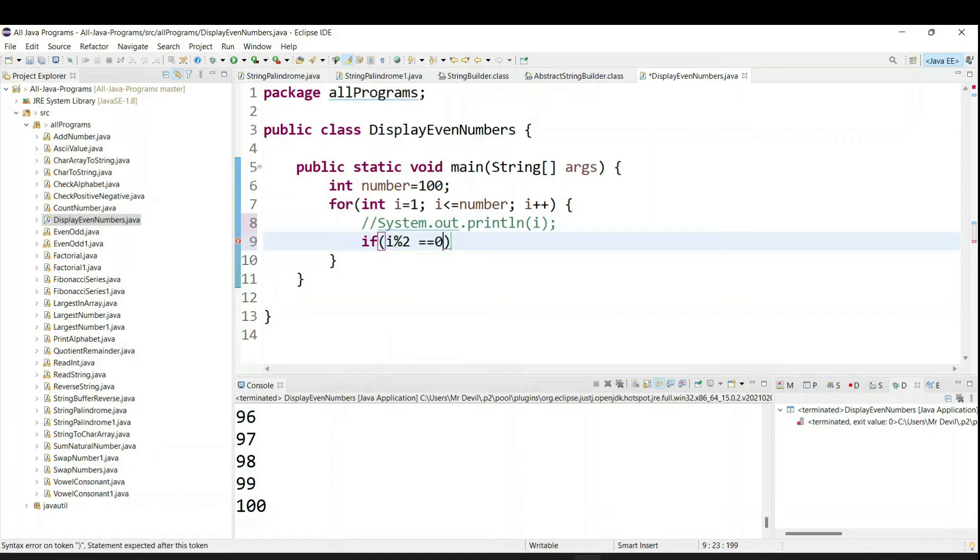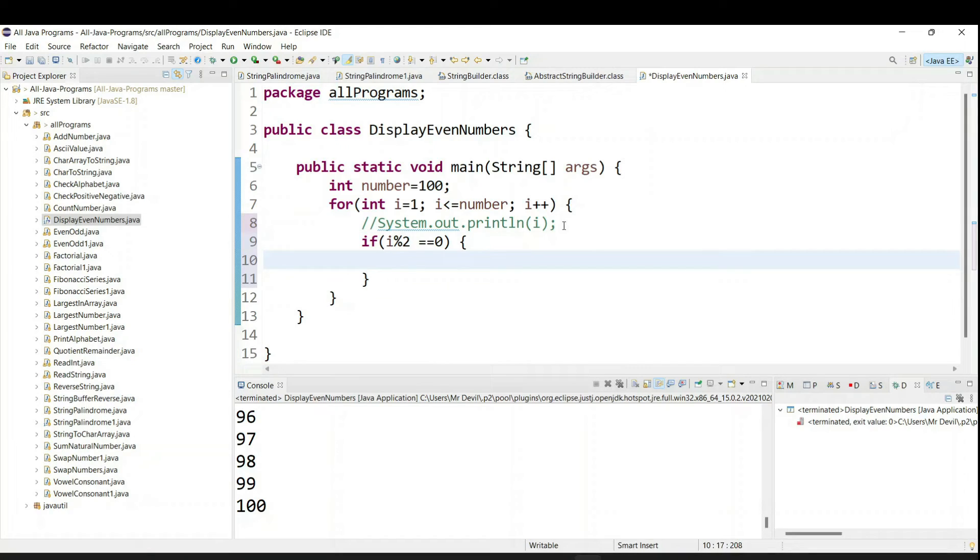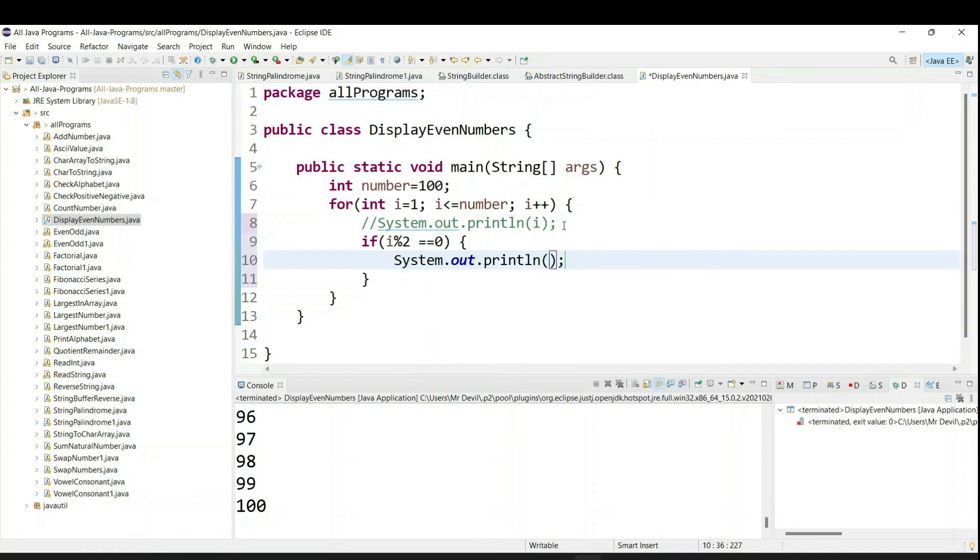That means what is the input we are going to get if it is divided by 2. That means we are going to get remainder as 0. Then we are going to print our statement. So we can say system.out.println and here we are going to print just i value. So now run.